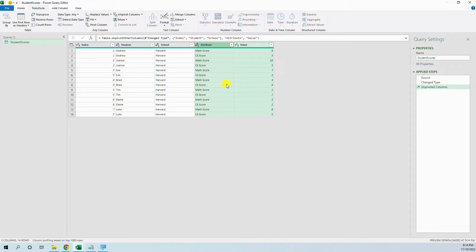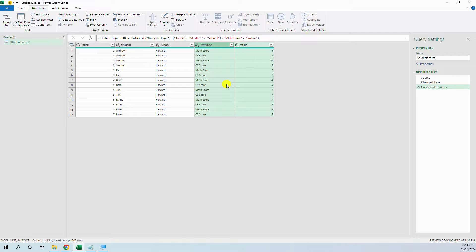But you see it is hard-coded. Next month when a new column with scores will arrive, we will not have it unpivoted.